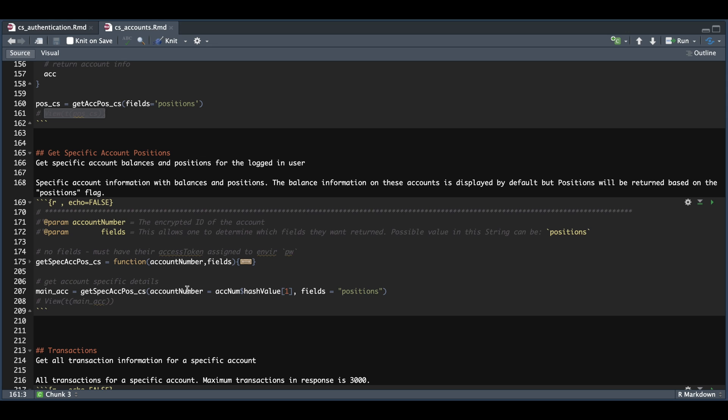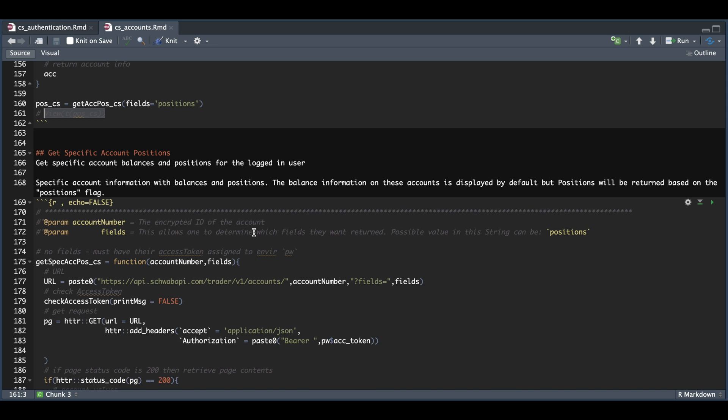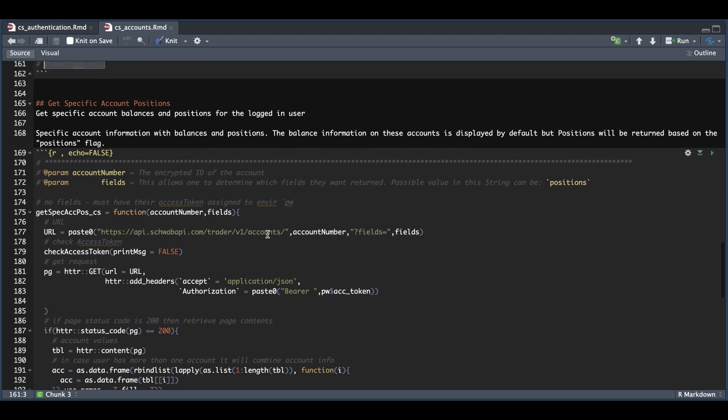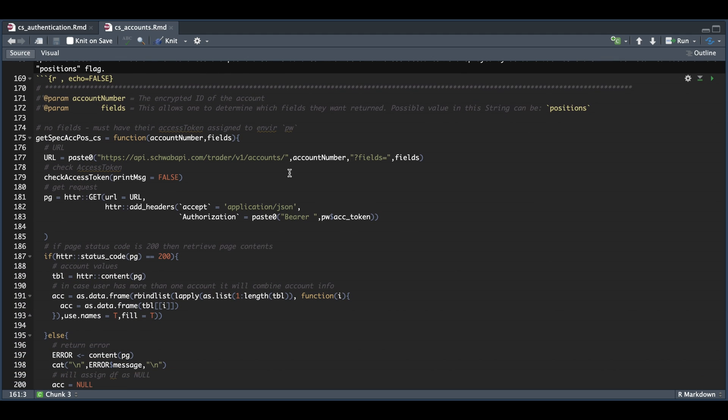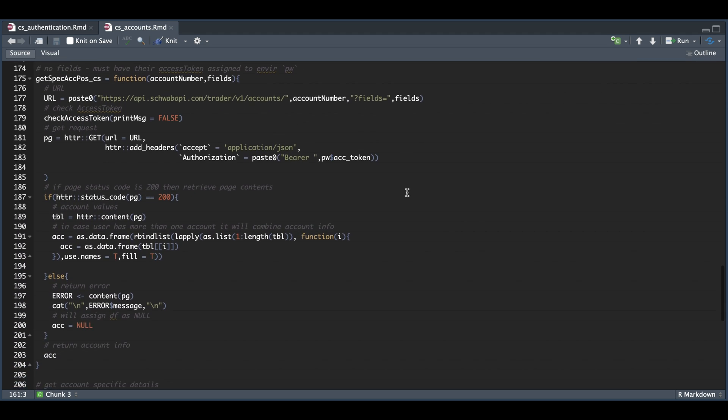So again, for the account number, we're going to have to pass in our hash value. There's really nothing new within this function, except for that new parameter, which gets passed in in this URL. Everything else stays the same.